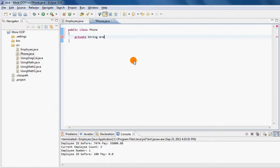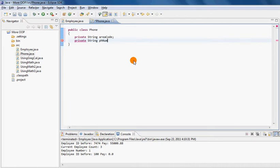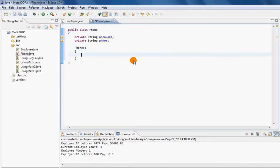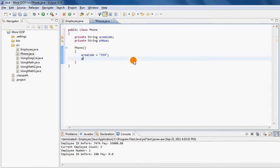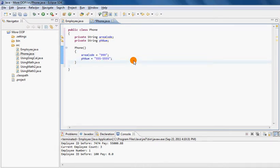I'll create an area code property and another private string property called phone number. Then I'm going to create a default constructor that will initialize area code to some kind of area code and the phone number property to some hypothetical phone number.